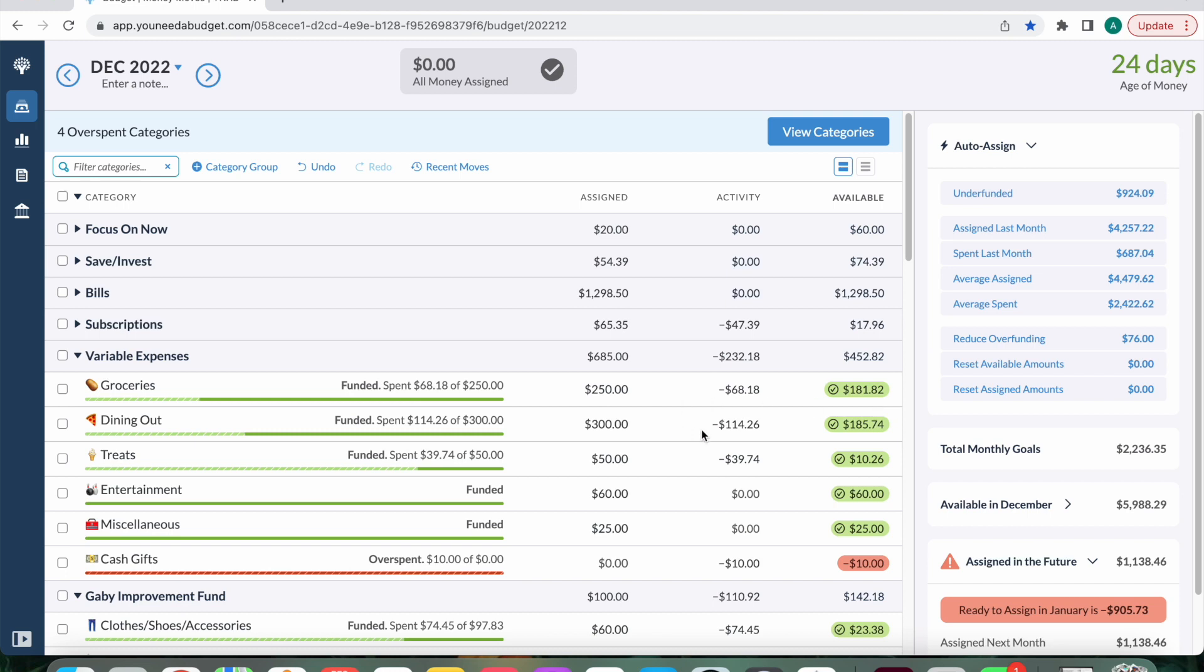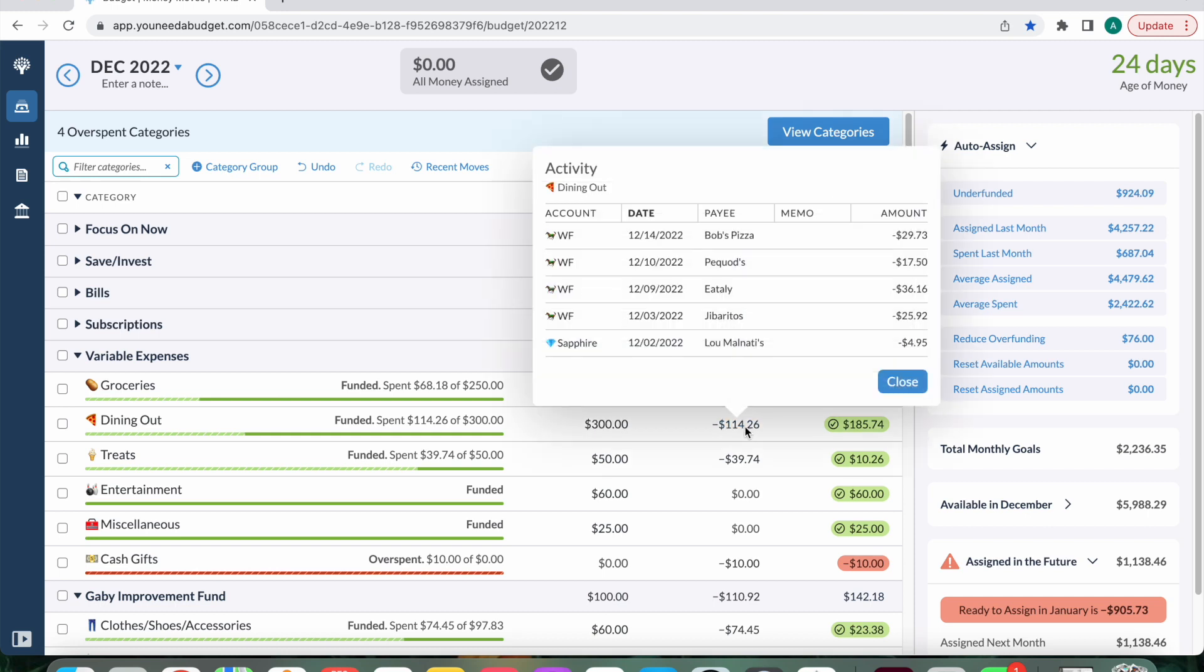Dining out. I did increase my budget to $300 compared to the normal $250 that I have in there. And that's just because my sister was visiting for a weekend. And when we have visitors, it's a lot more dining out than normal. And I spent $114.26 of the $300. It's not too bad, honestly.